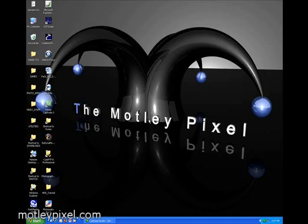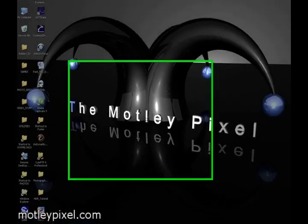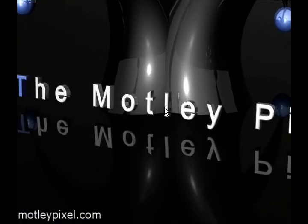This concludes part one of the MotleyPixel.com HDR tutorial. Thank you. Welcome back. This is part two of the MotleyPixel.com HDR tutorial.